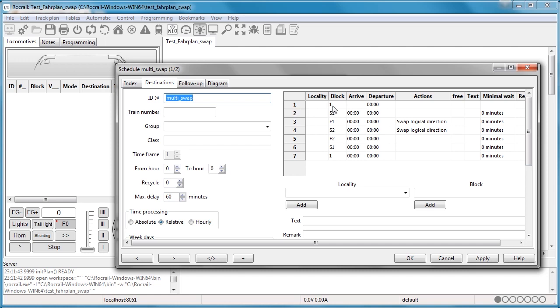If we click on that and open it up, let's go to the destination. Here you can see an explanation of what the schedule is configured as. You can see there's Block 1, then S2, then F1, then S2, F2, S1, and then 1 again. The action here at 3 is to swap the logical direction.